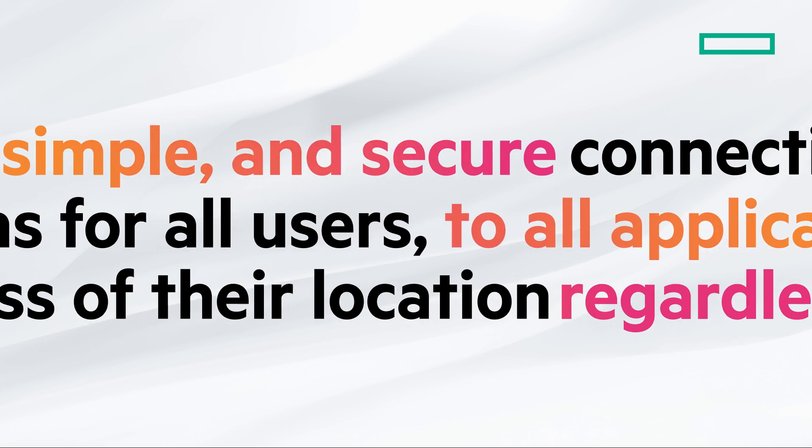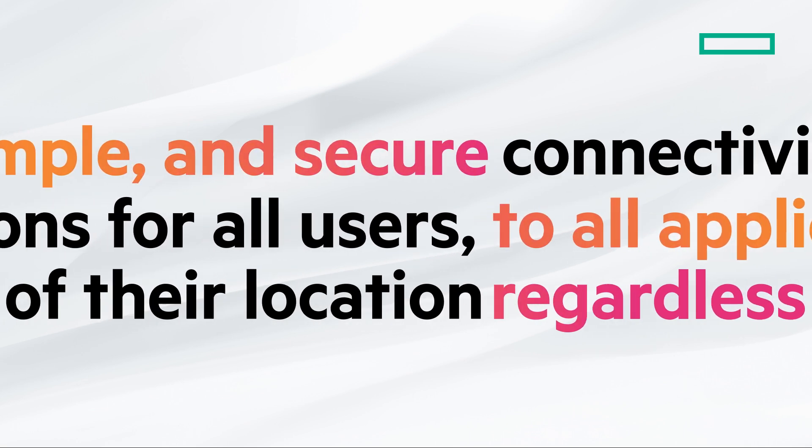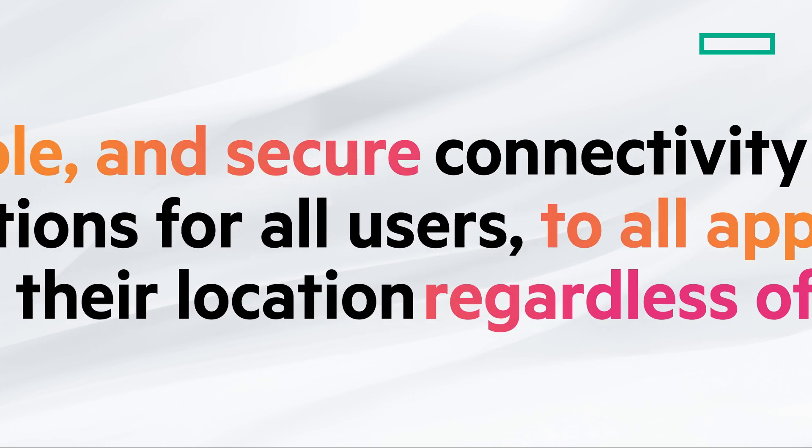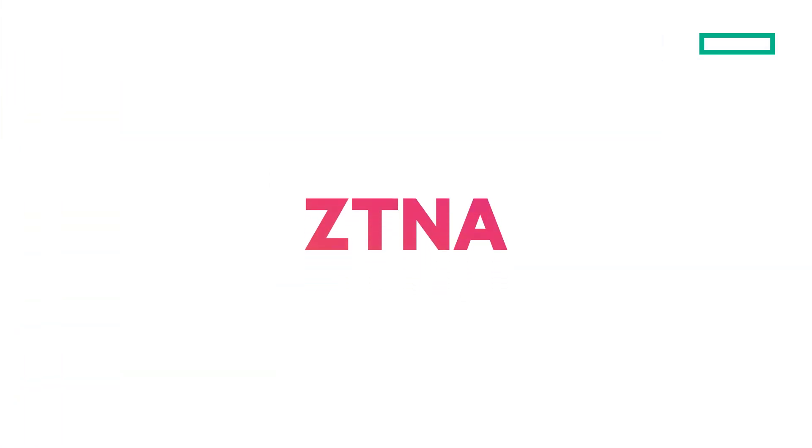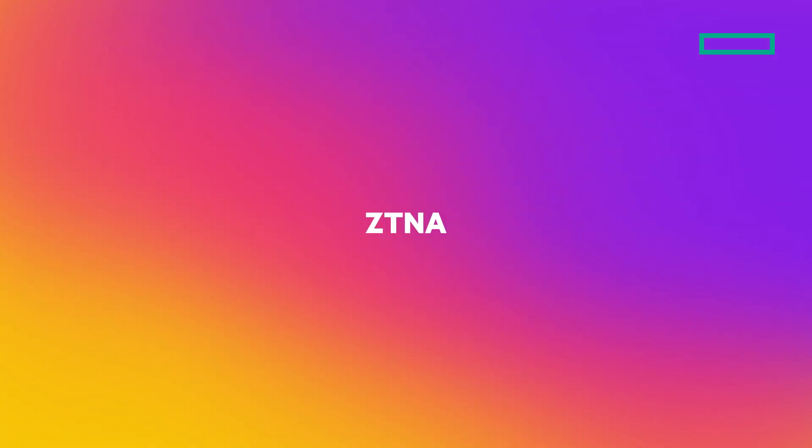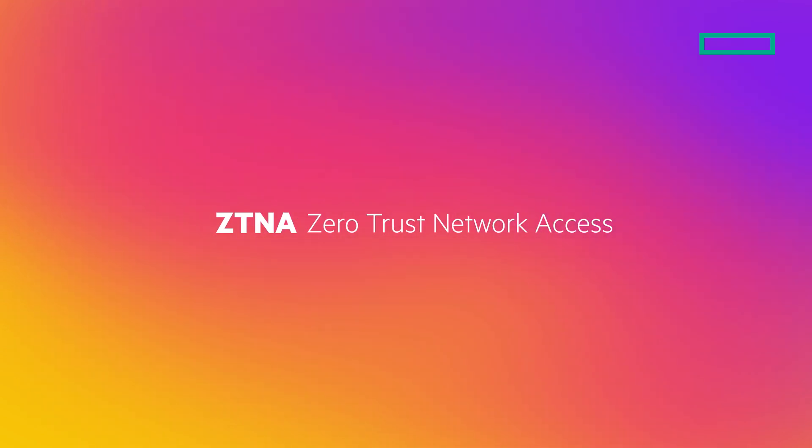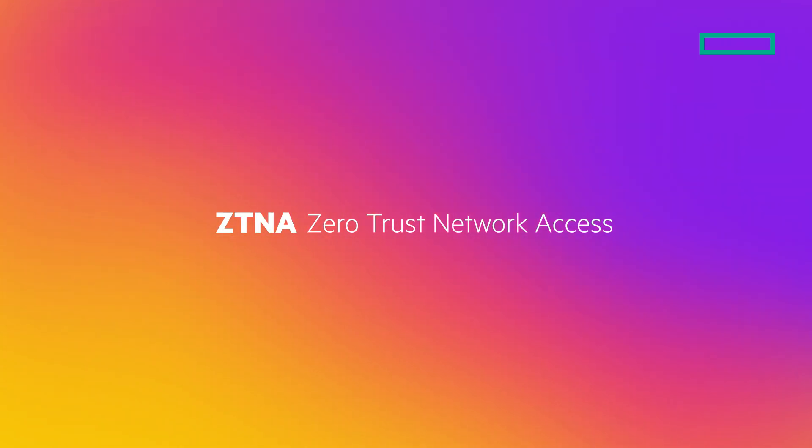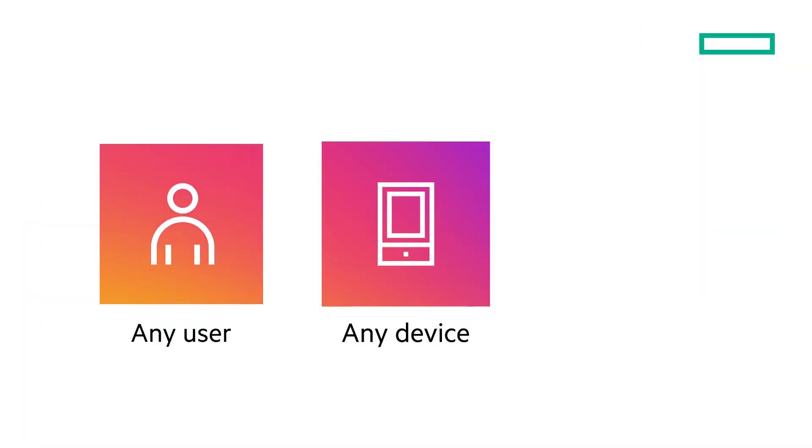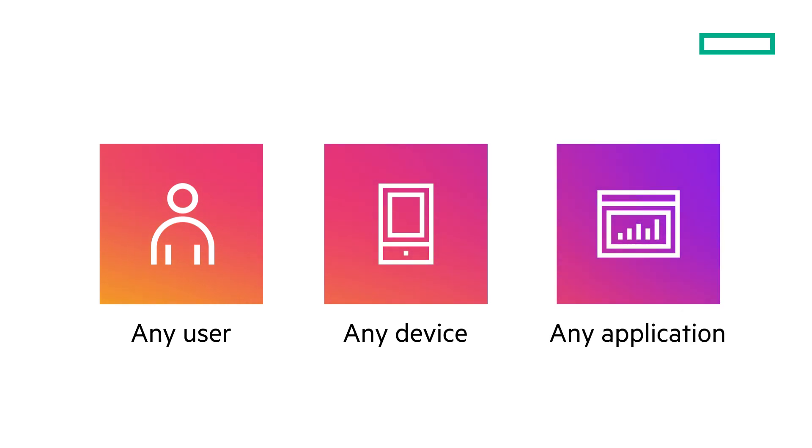Meet HPE Aruba Networking Zero Trust Network Access service. Our advanced ZTNA service ensures global connectivity for any user, any device, and any private application. Enable your admins to facilitate secure remote access without the hassle and complexity of deploying traditional VPN appliances.